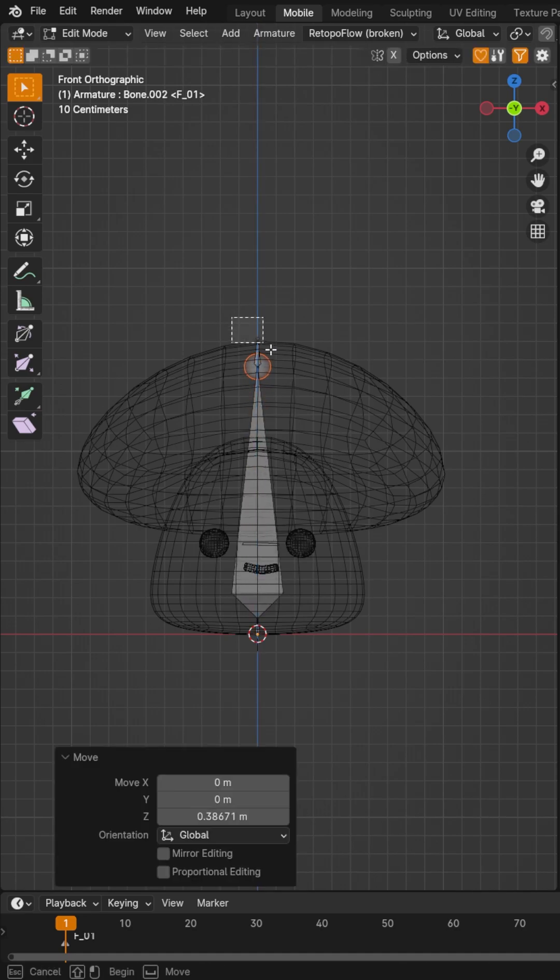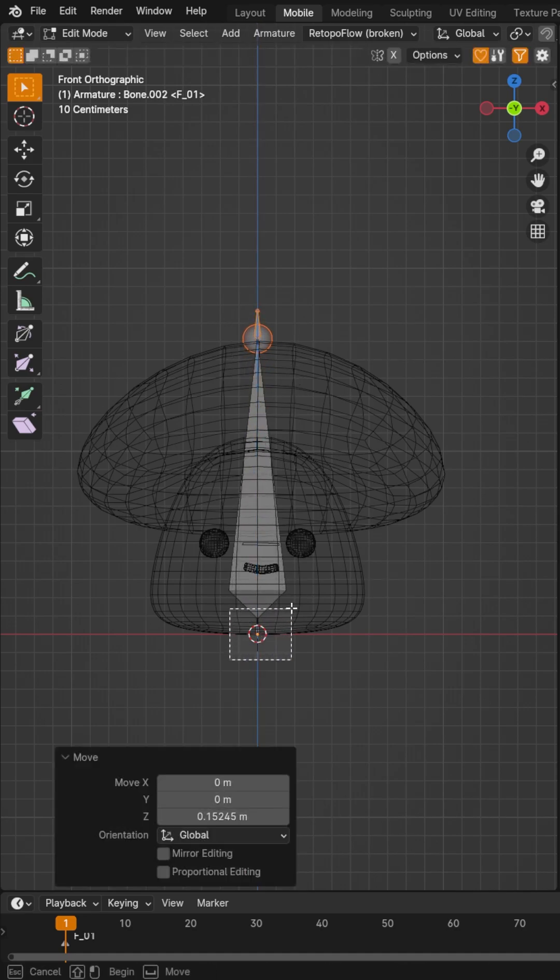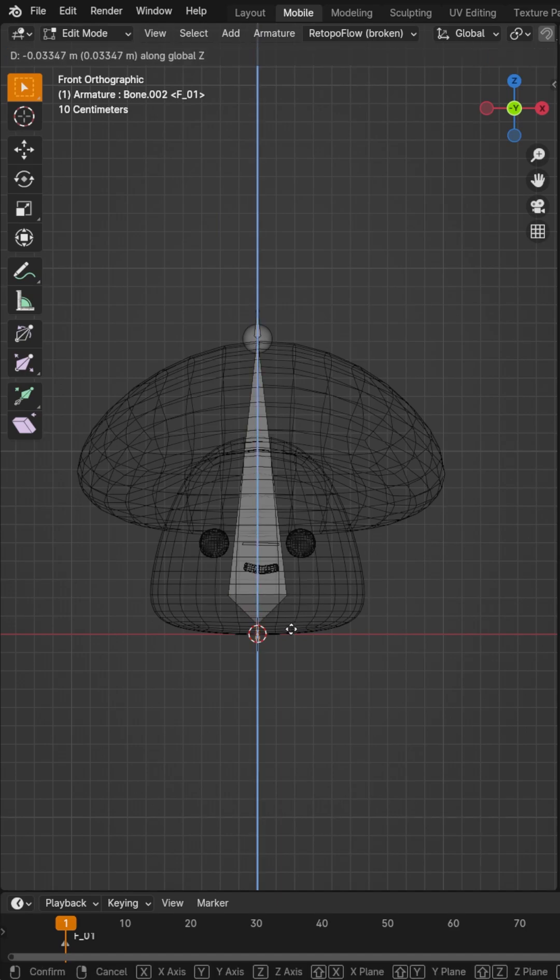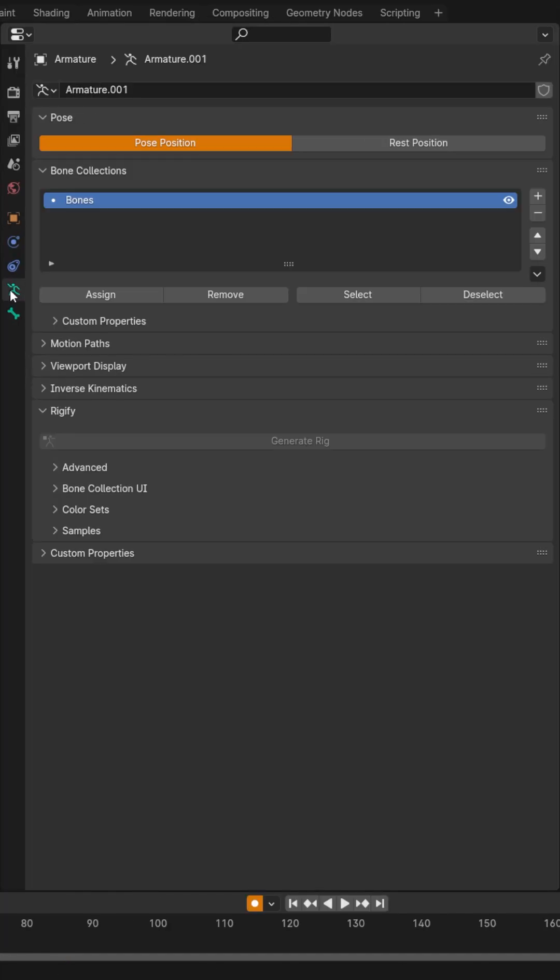Then make the start handle a bit smaller and the large handle a bit smaller. Make sure to grab this top bone and hit Alt-P to clear parent.